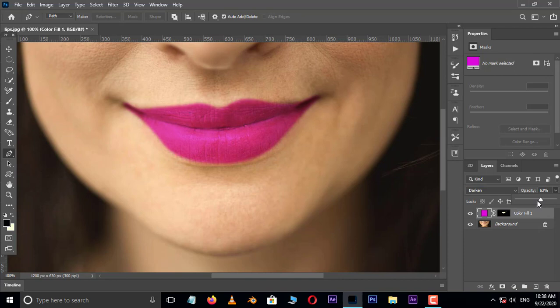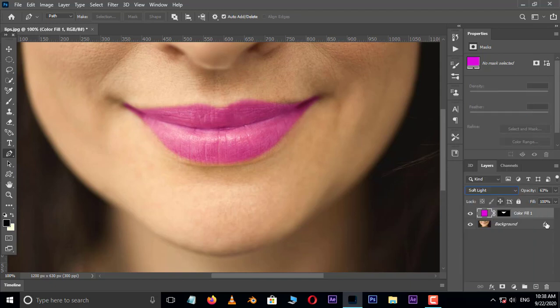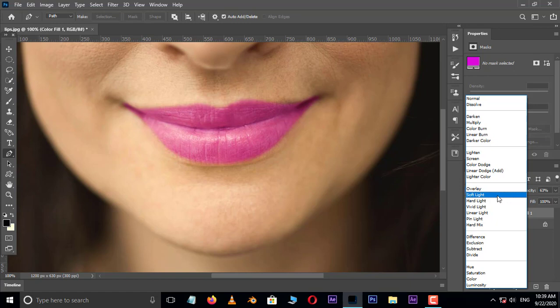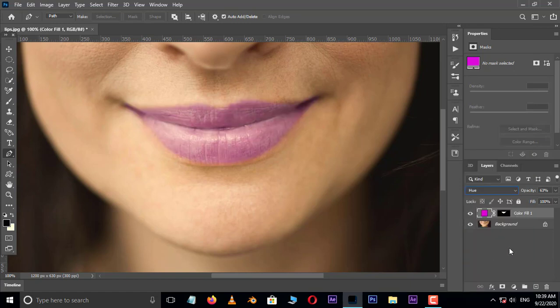Two other blend modes that work very well. Go to blending modes and choose soft light. It seems reality. And also use another blending mode called hue. This seems lightness but looks more better.